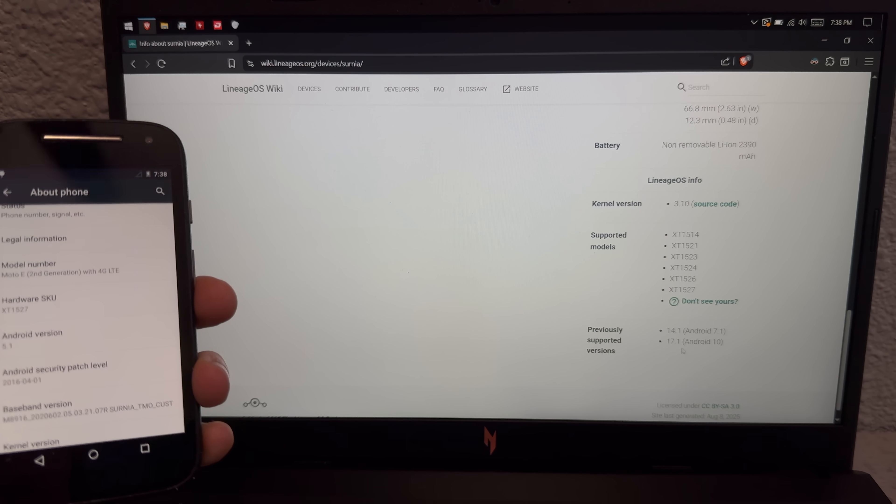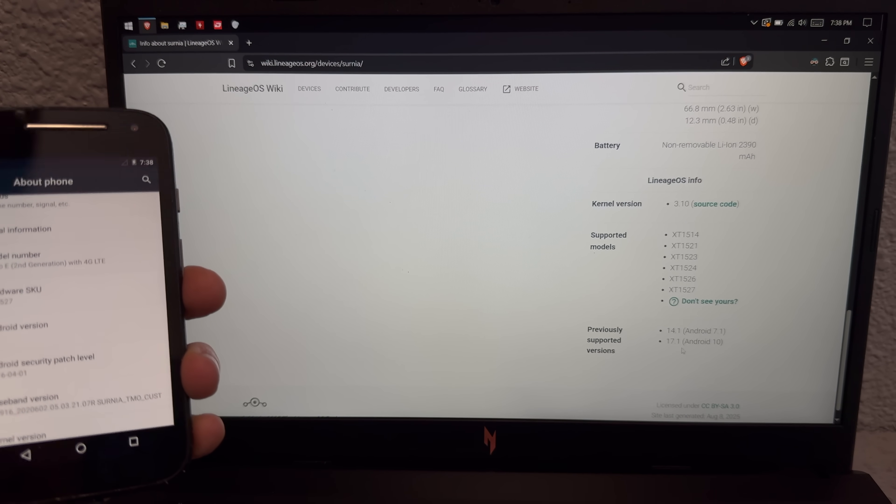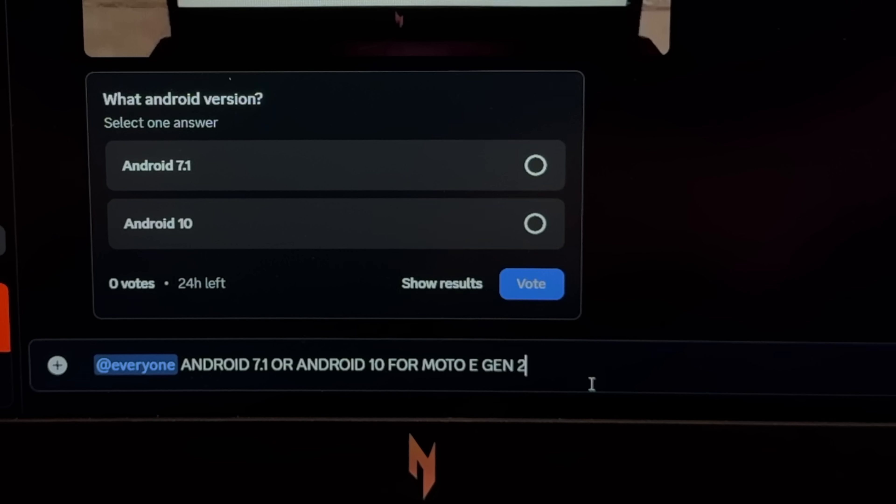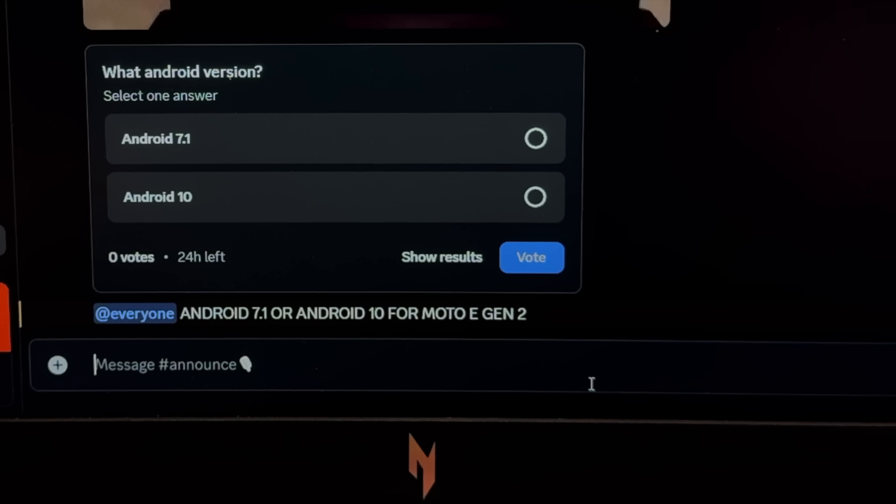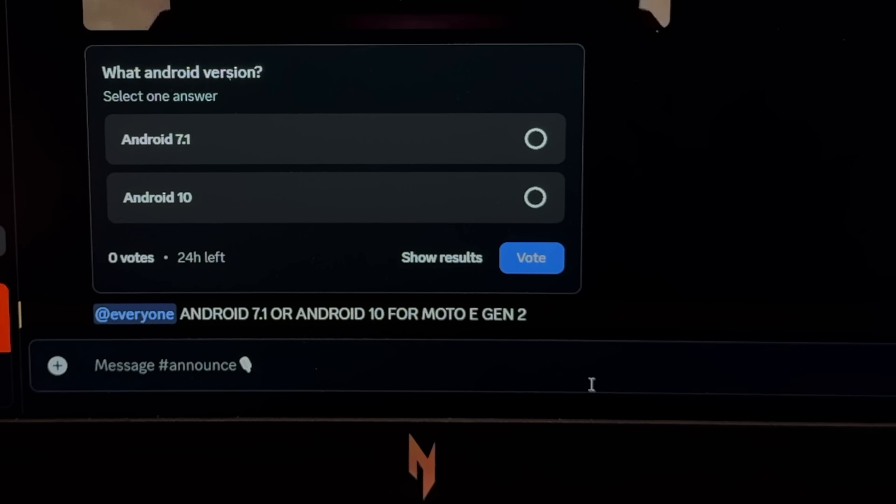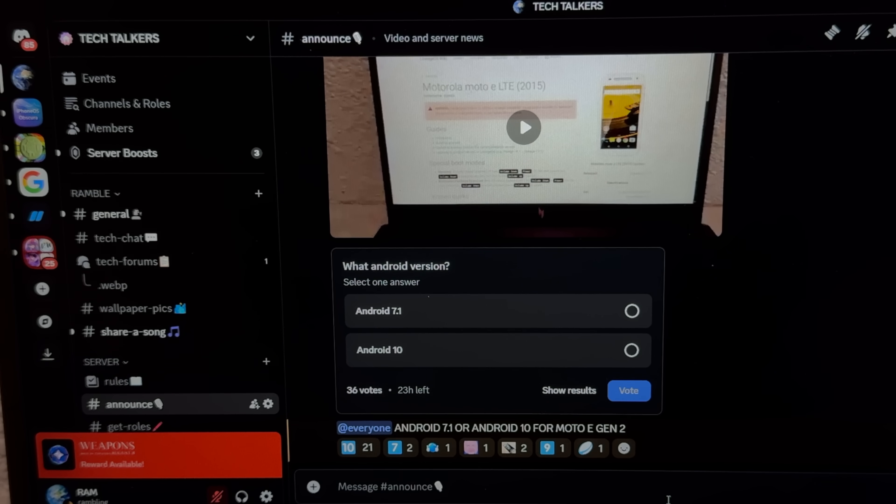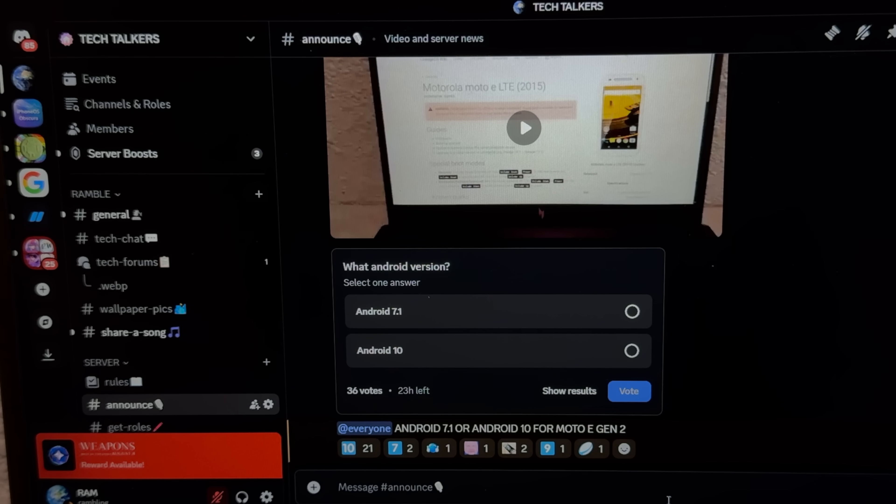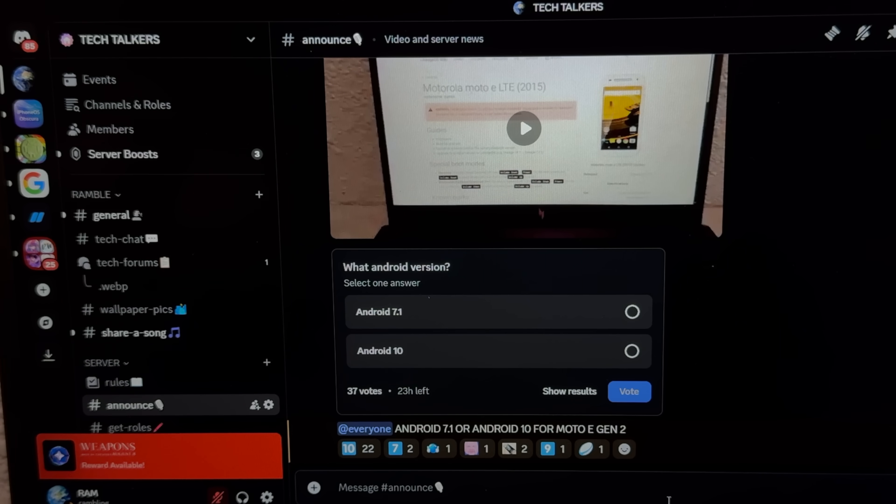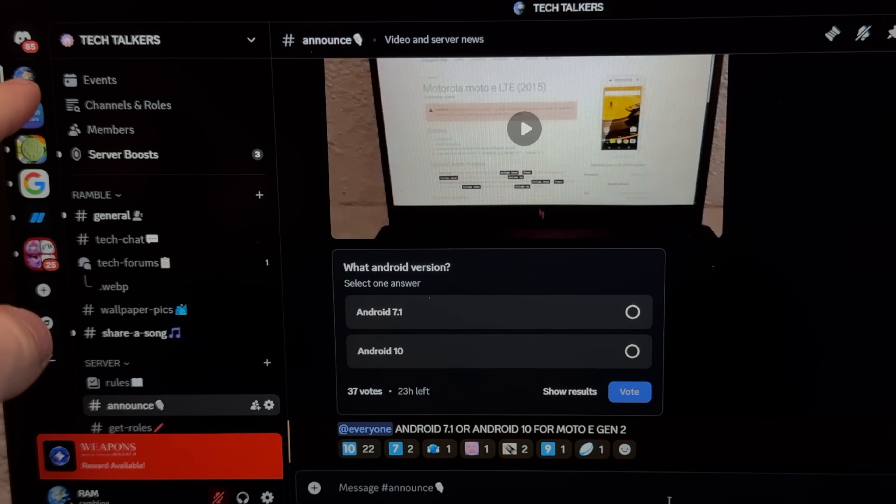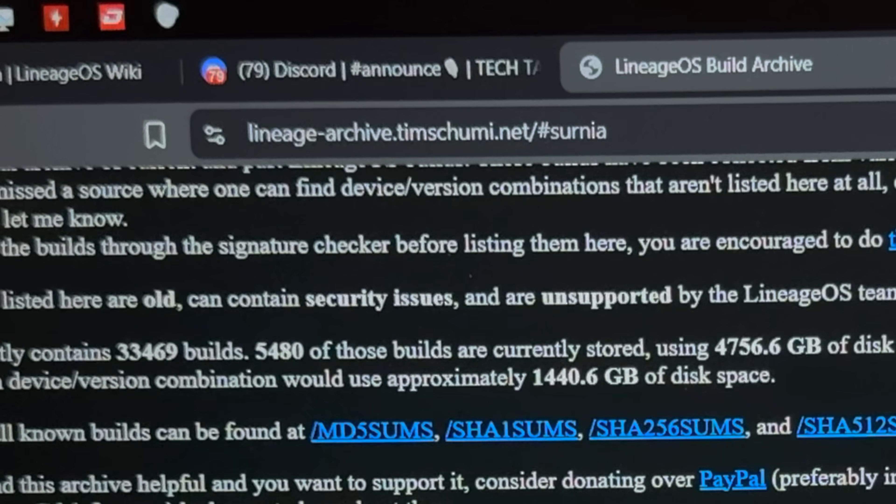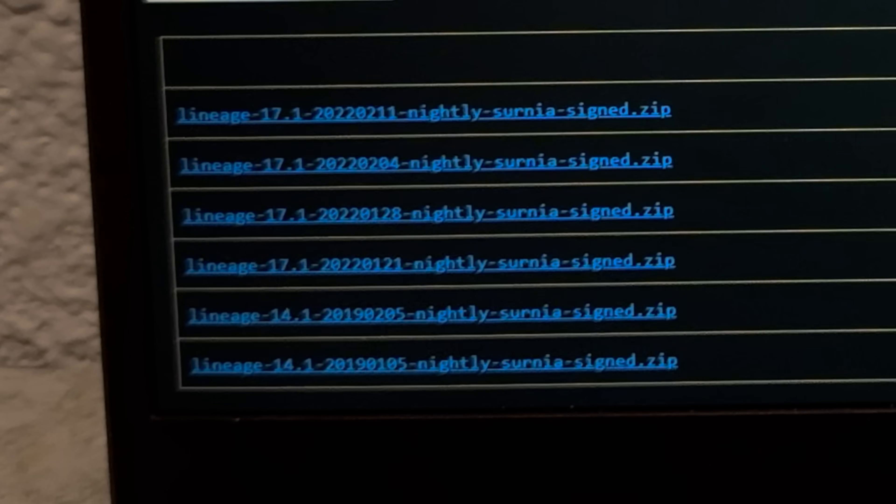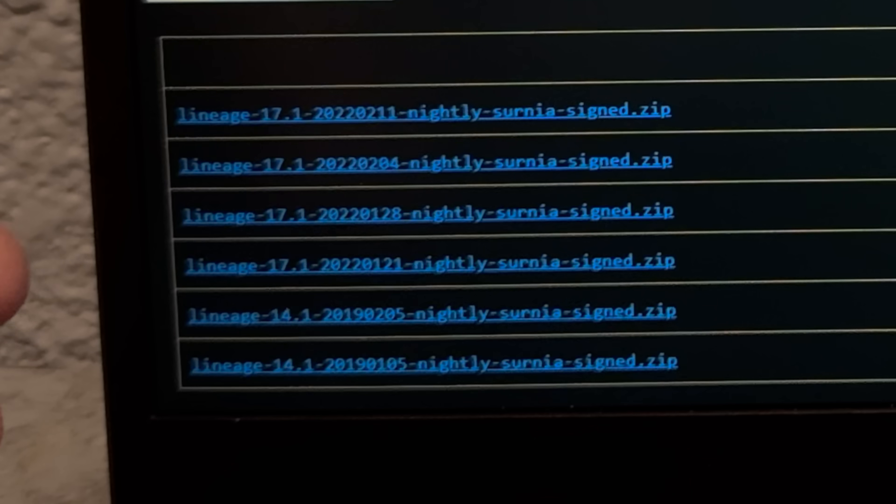Do I want to? This thing's running Android 5.1 so either of these versions are going to be an upgrade. Let's see what the Discord server thinks actually. There we go, let the votes roll in. By the way if you want to have fun like this and chat with like-minded people, don't forget to join the Tech Talker server. Link is in the description.